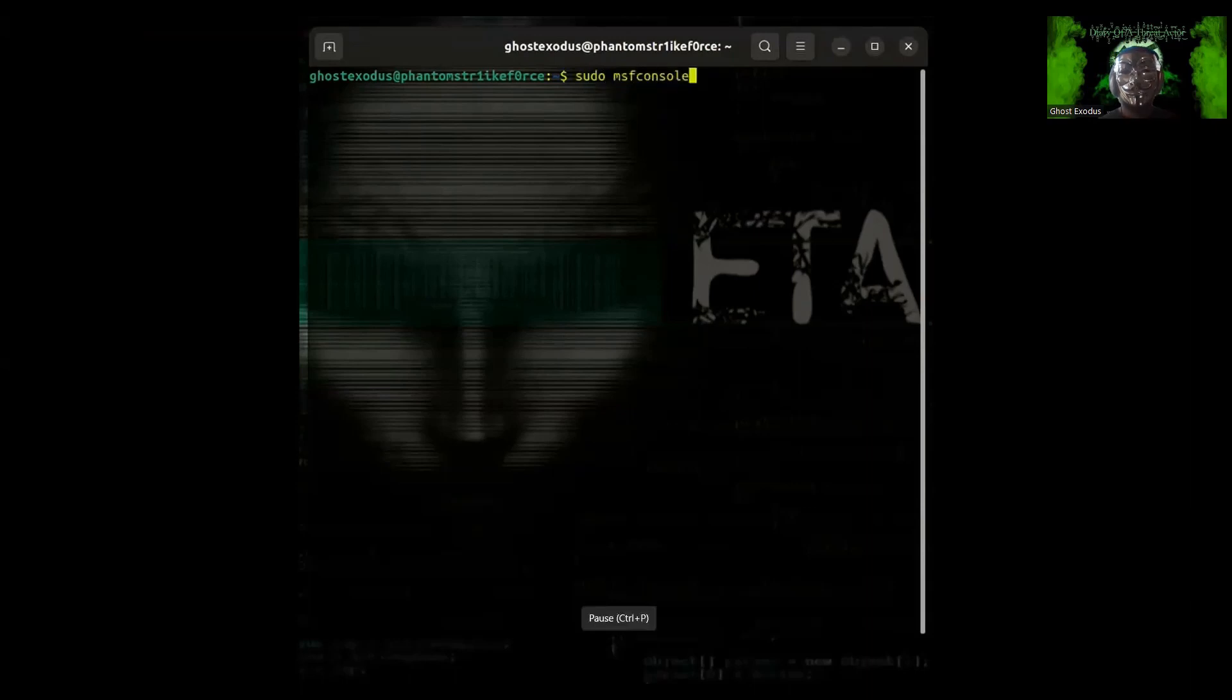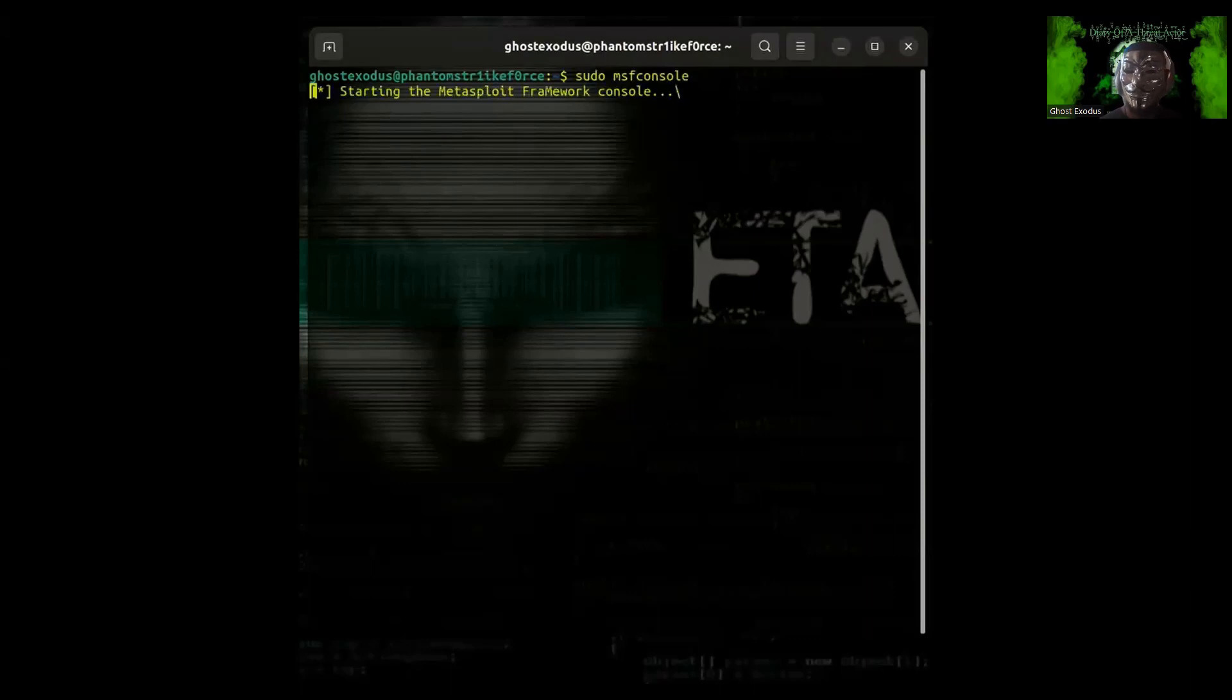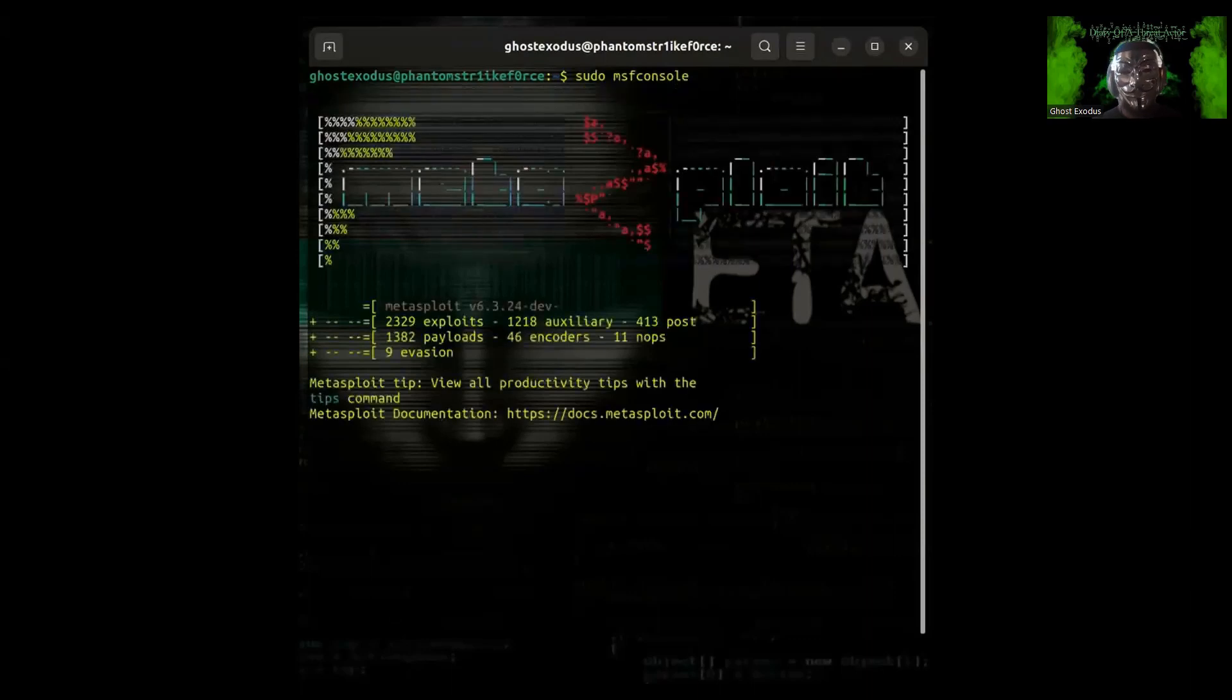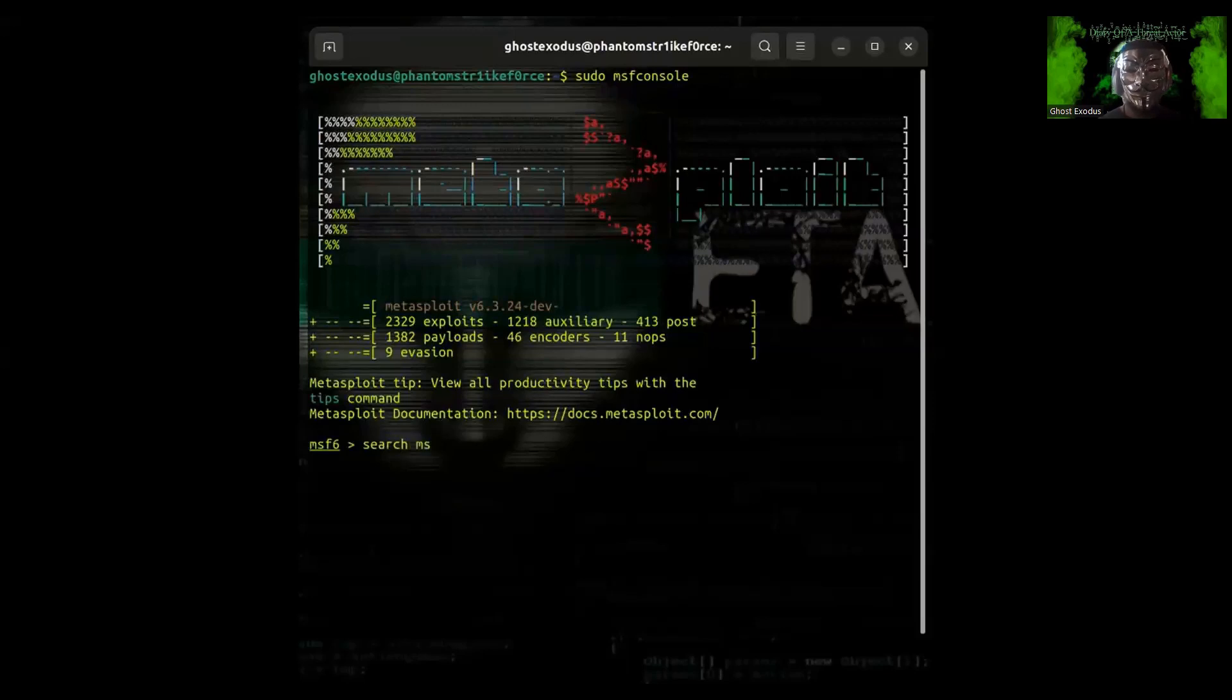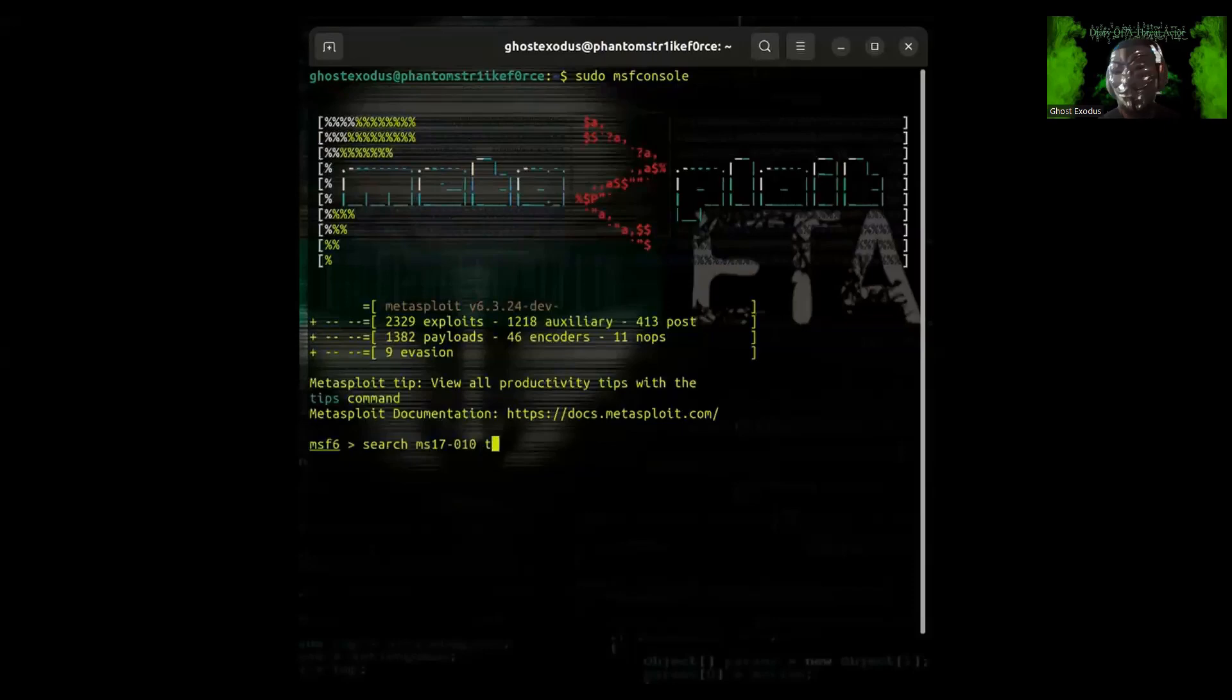I'm going to start. You want to type in sudo msfconsole, that's Metasploit Framework console. What you want to do is search for the vulnerability. It's going to be a lot easier than typing in the actual location itself.